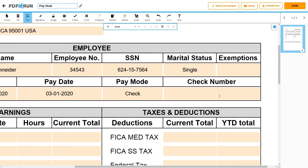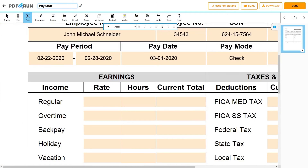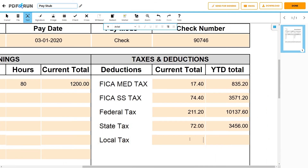If applicable, indicate the check number given to the employee. Now, enter the types of income the employee has earned, as well as the respective rates, hours worked, and current total. Then, enter the types of taxes and deductions the employee has, as well as the respective current total and year-to-date total.